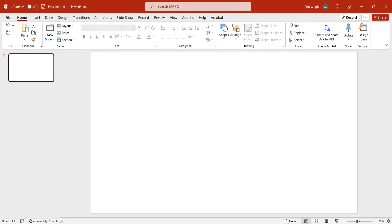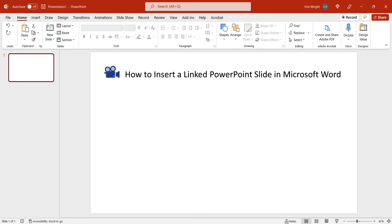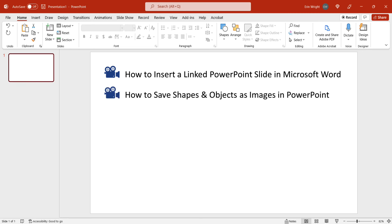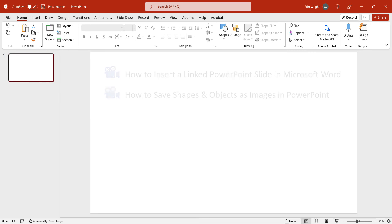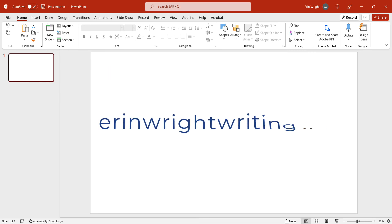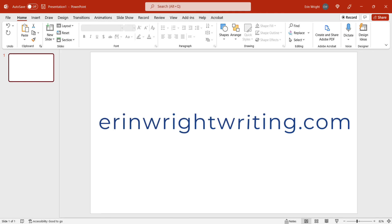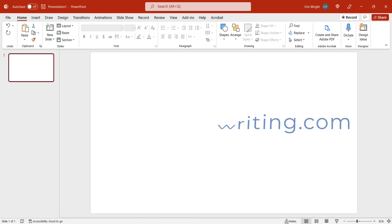I have created many related tutorials, including how to insert a linked PowerPoint slide in Microsoft Word and how to save shapes and objects as images in PowerPoint. All the steps we just performed are listed with images on ErinWrightWriting.com, along with all my other writing-related software tutorials to help you succeed at work and in the classroom.